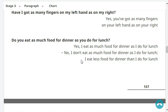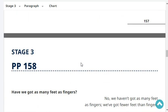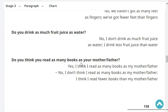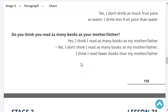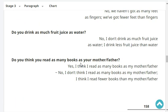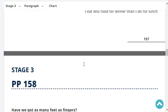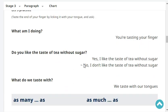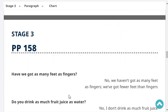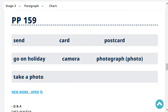Do you drink as much fruit juice as water? No, I don't drink as much fruit juice as water. I drink less fruit juice than water. Do you think you read as many books as your mother? No, I think I read fewer books than my mother.